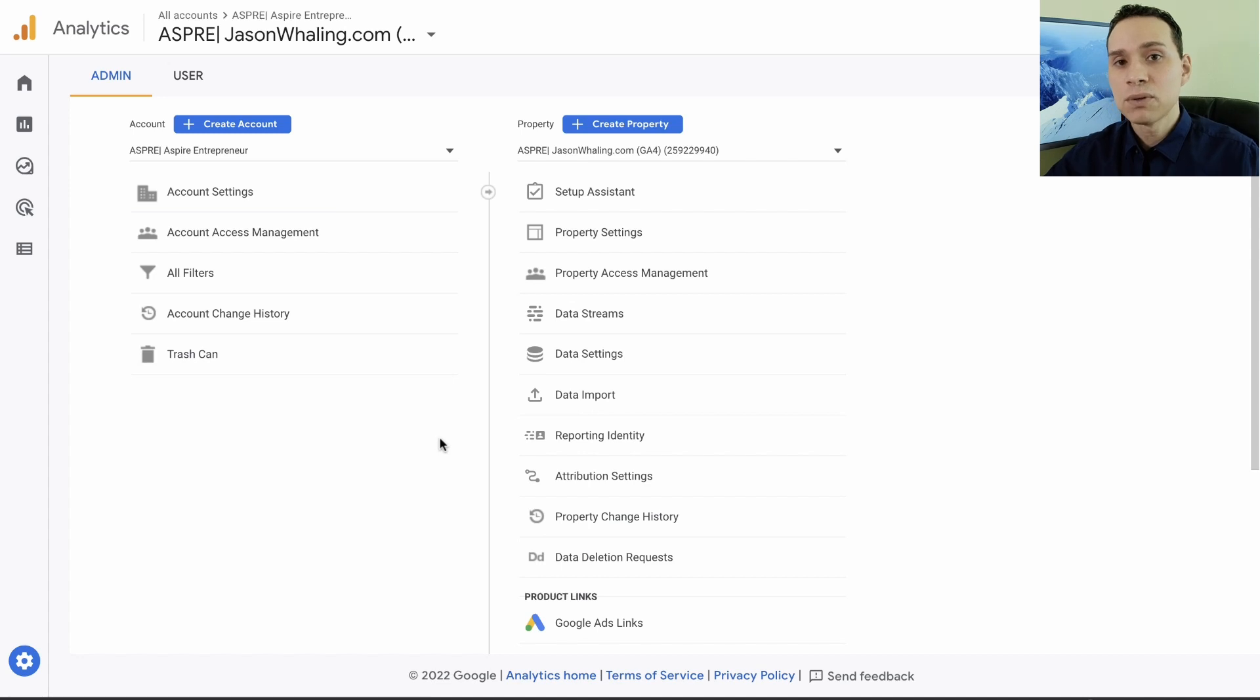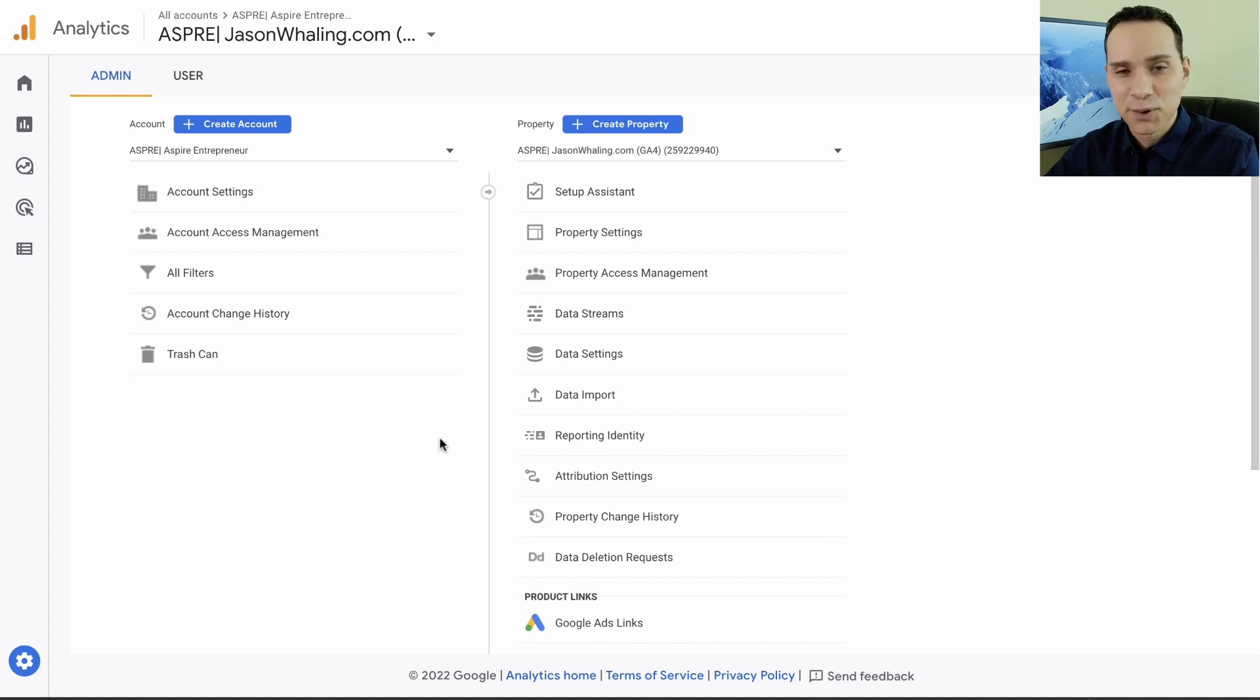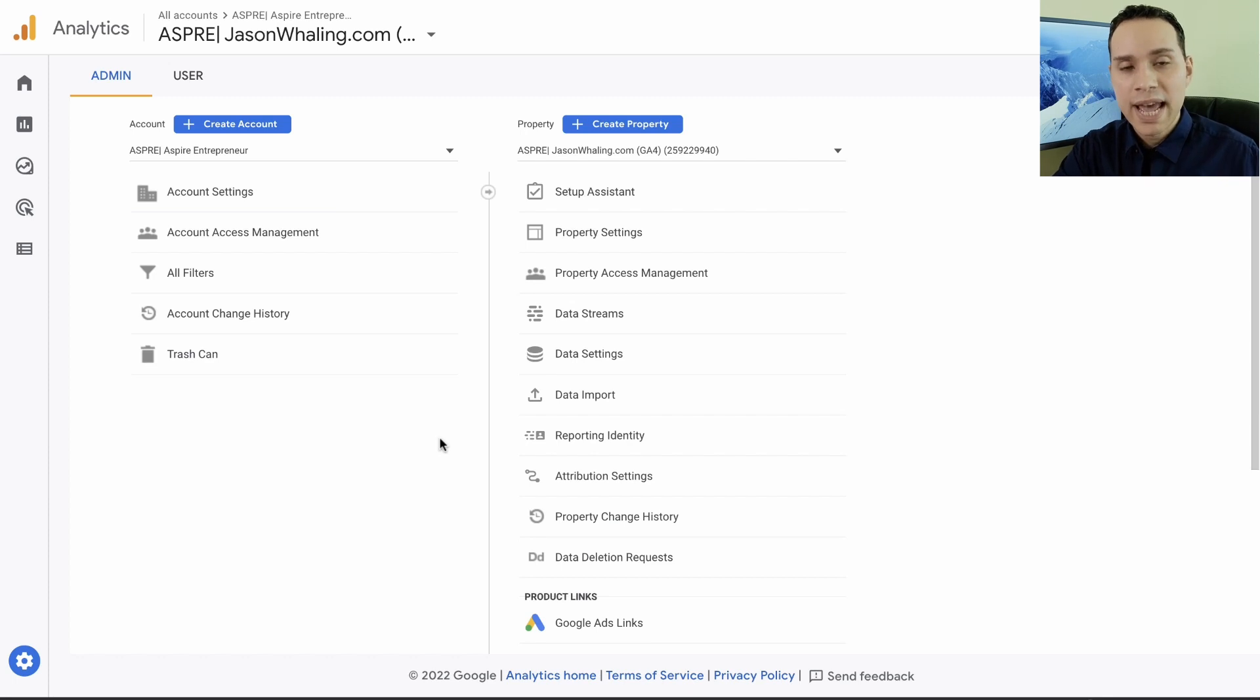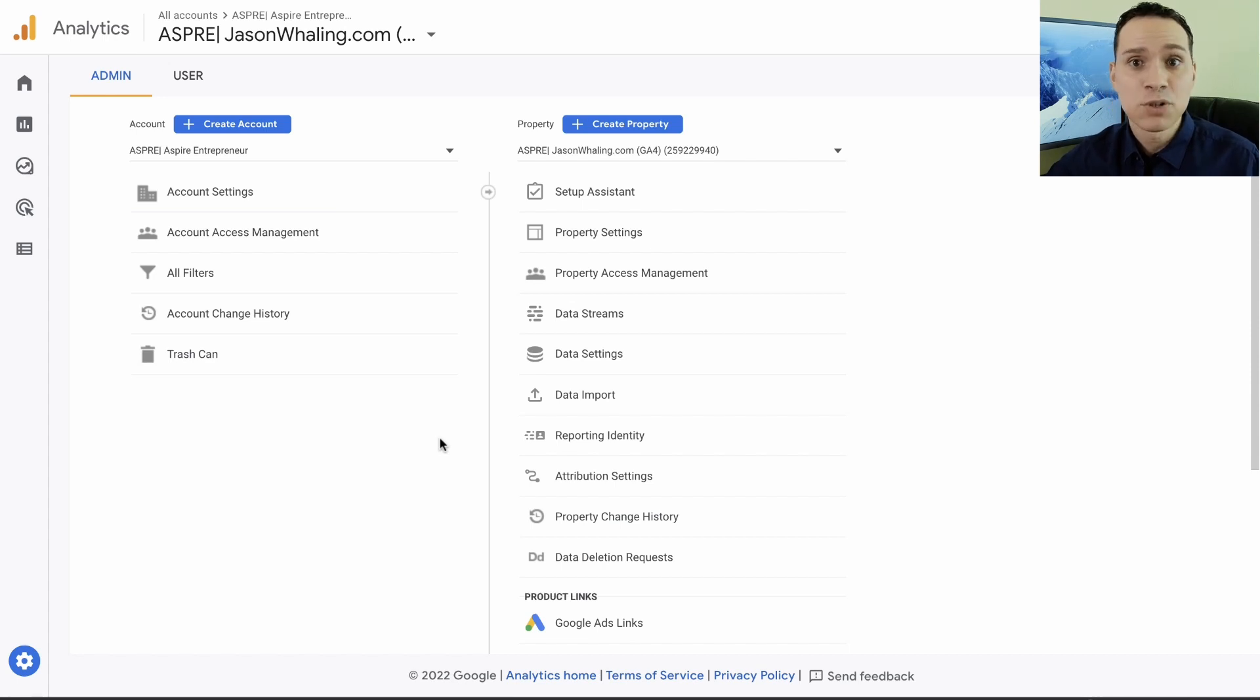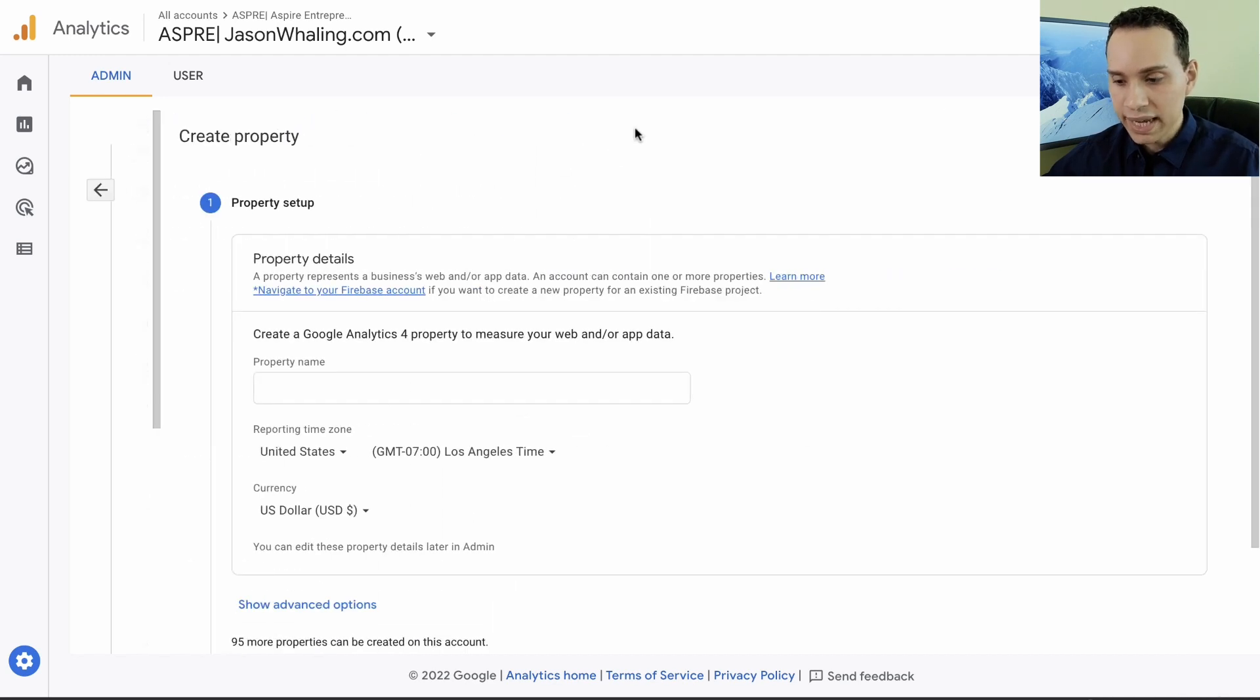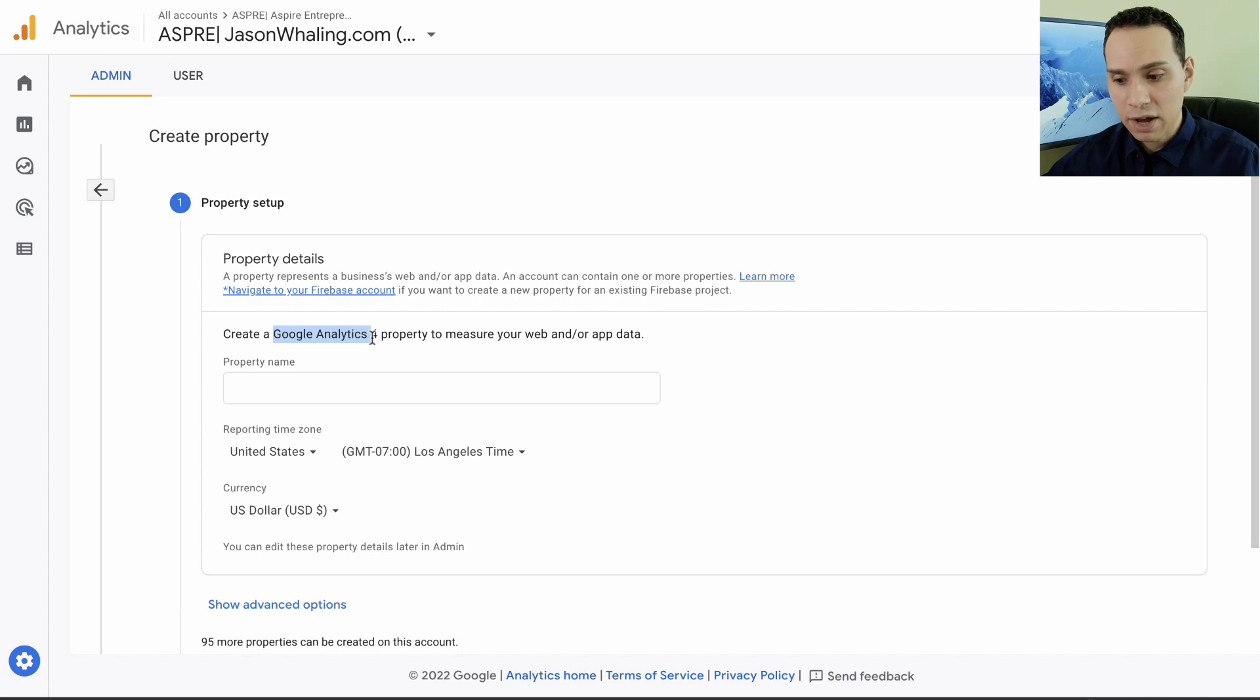Now one important note before we jump into all of the reporting and fun things: you need to have Google Analytics 4, which is the new version. It's been over a year so we should stop calling it new, just Google Analytics 4. And then Universal, which is the original one, or not the original one, the older one. And you need both because Google Analytics 4 still doesn't have important data as you're about to see.